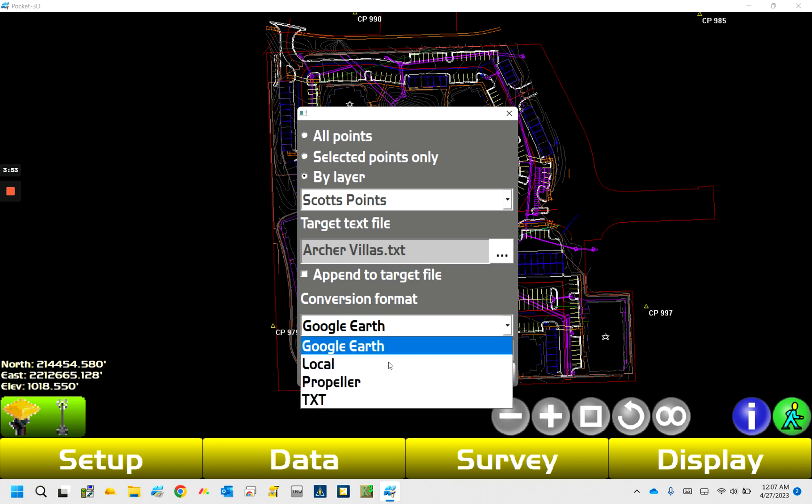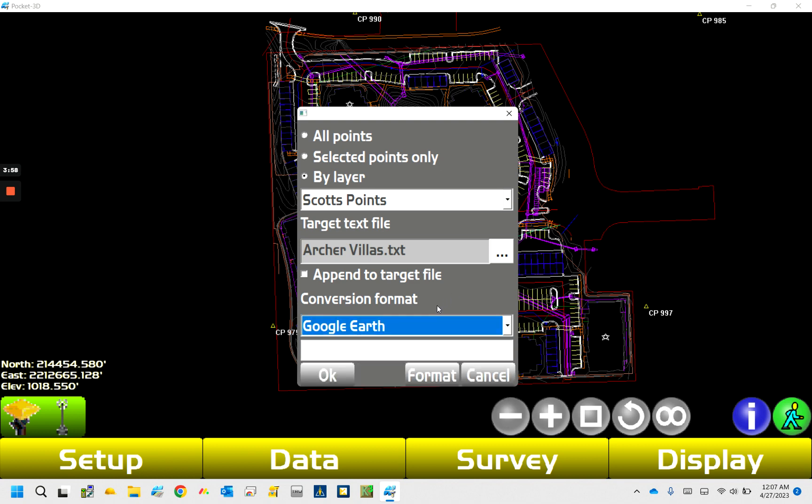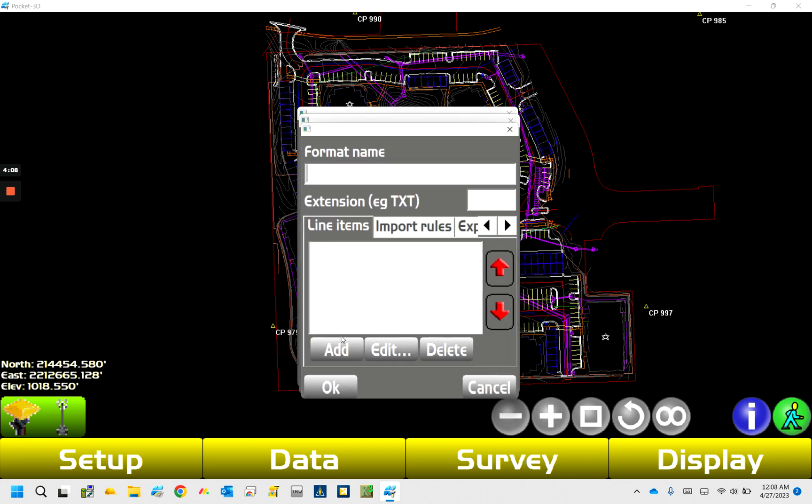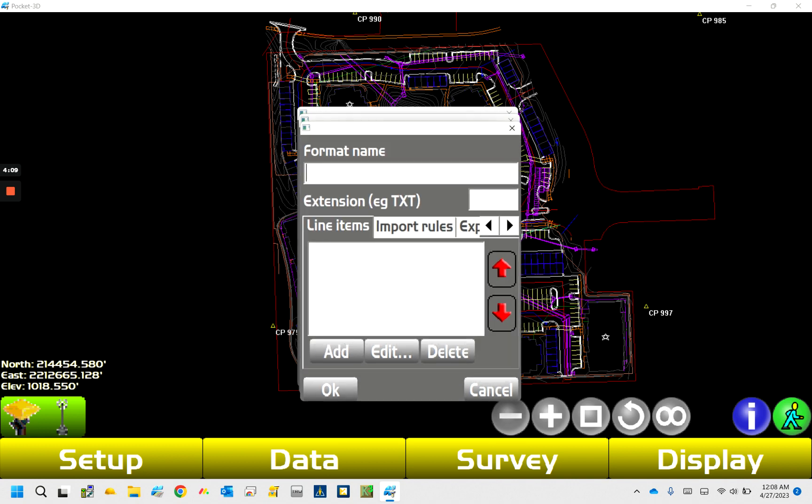And then conversion format down here, you can see I've got a couple on that here for doing some conversion to Google Earth and some other things. But I'm going to show you how to create that format here. So to get the format, you're going to go hit the format button, and then here we're going to hit new. So what I'd recommend doing is having a different, for this is how my data collector's set up, I have a, I usually do P, N, E, Z, D.